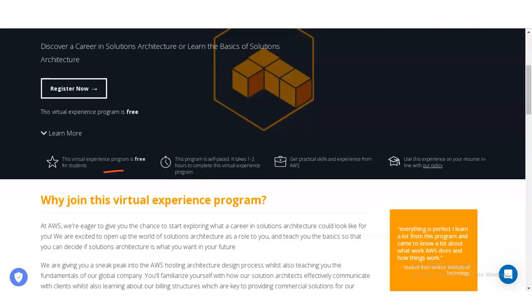You will get practical skills and experience from AWS. You can also add this certificate to your resume and share it on LinkedIn so that your candidature becomes stronger.